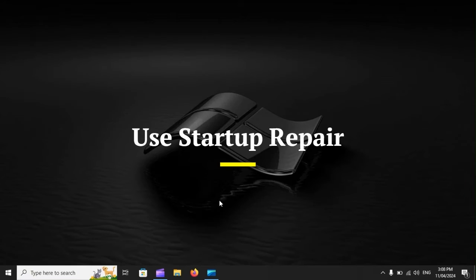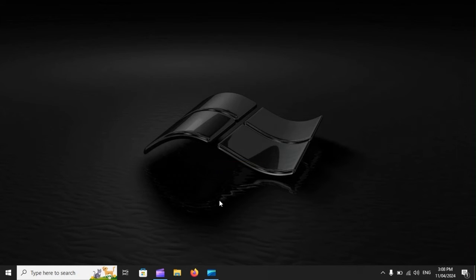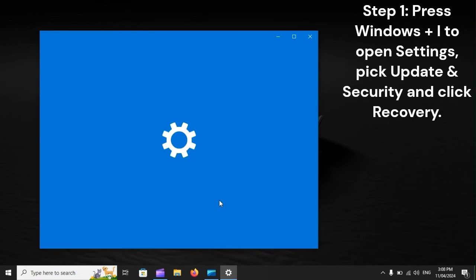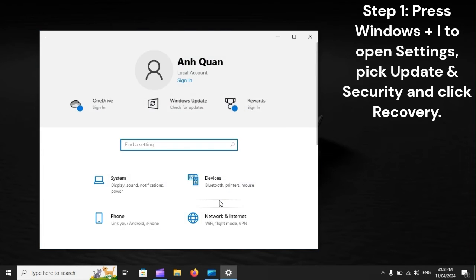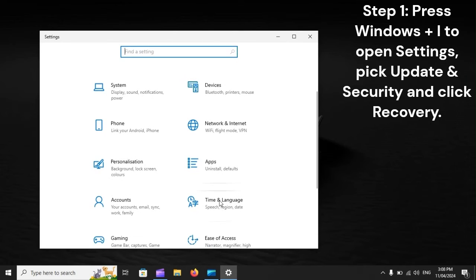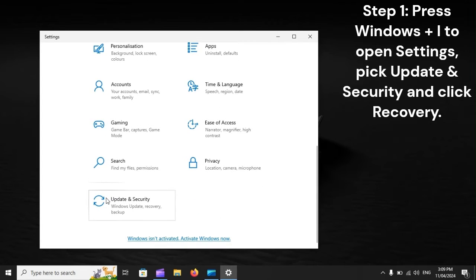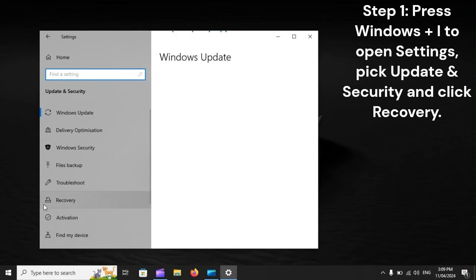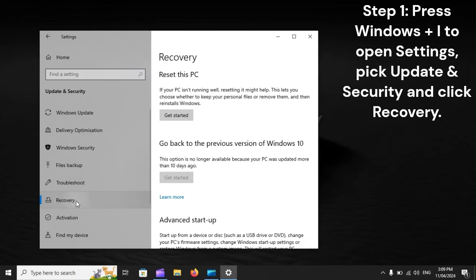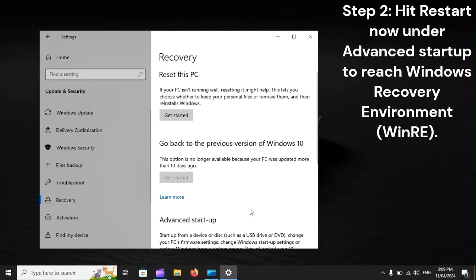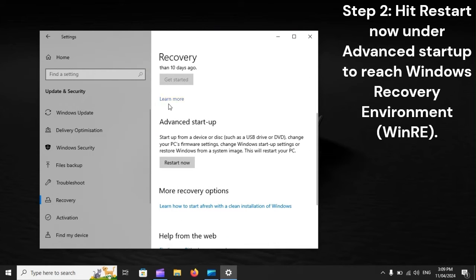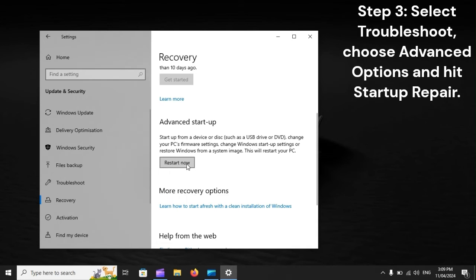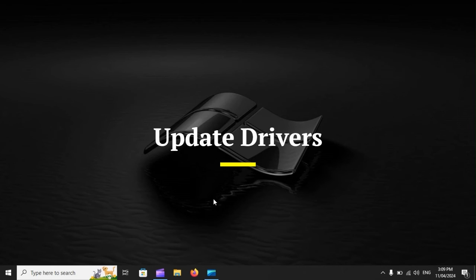Use startup repair. Step one: Press Windows + I to open Settings, pick Update and Security, and click Recovery. Step two: Hit Restart Now under Advanced Startup to reach Windows Recovery Environment (WinRE). Step three: Select Troubleshoot, choose Advanced Options, and hit Startup Repair.